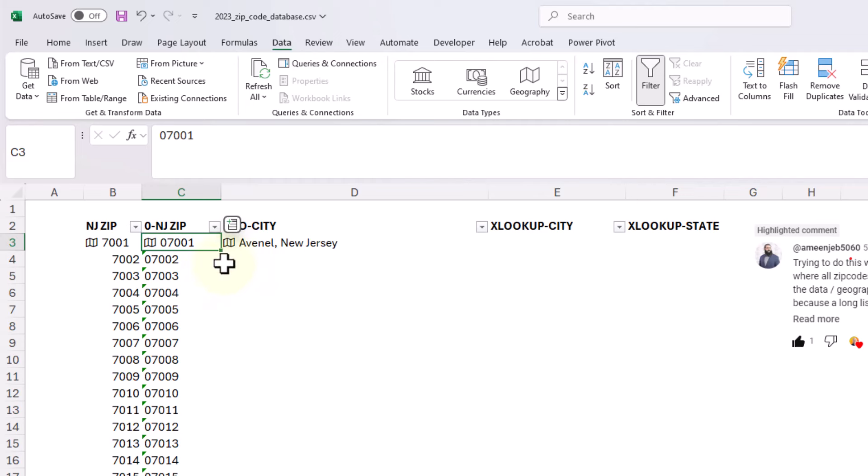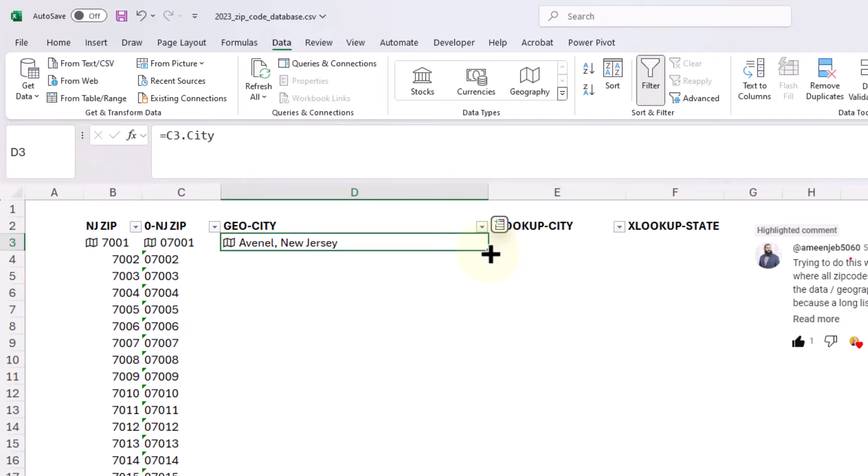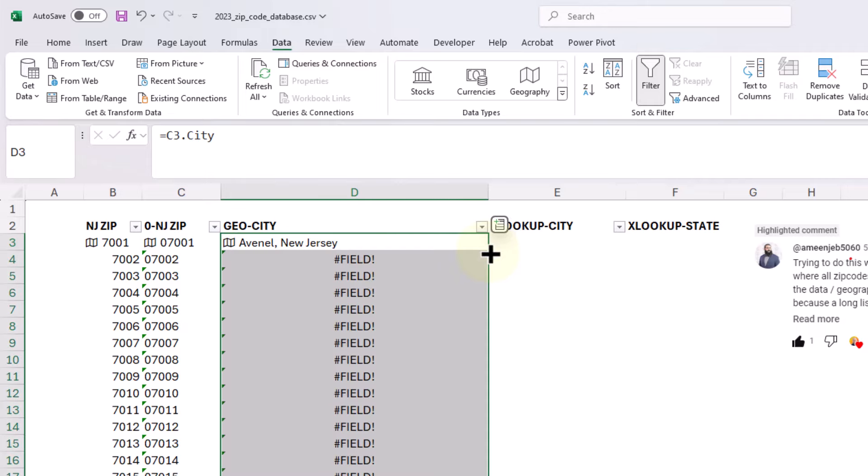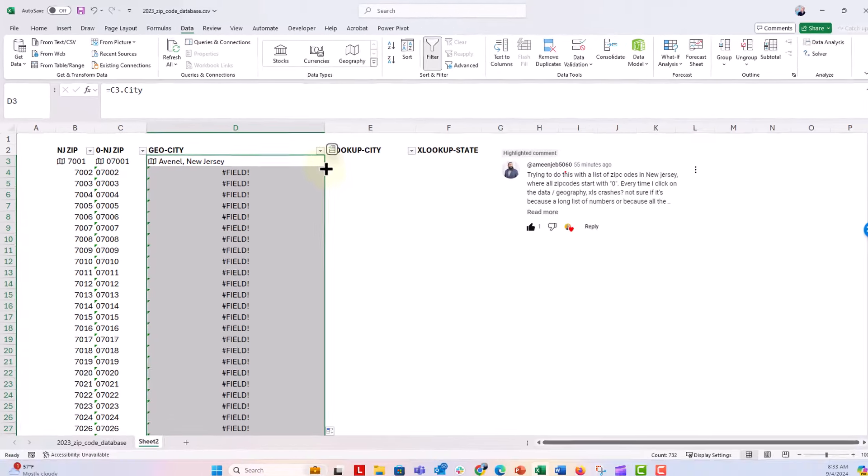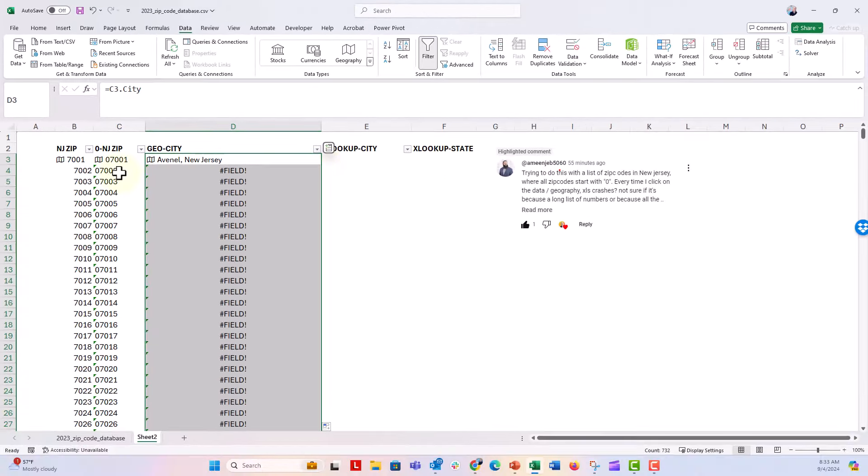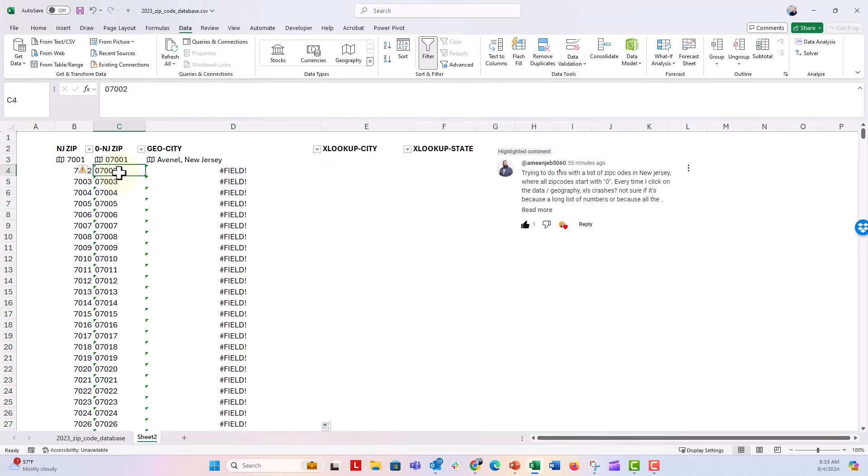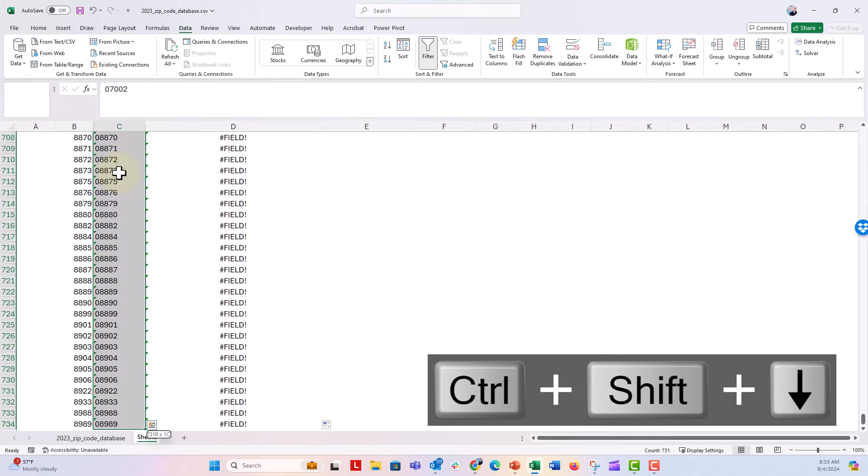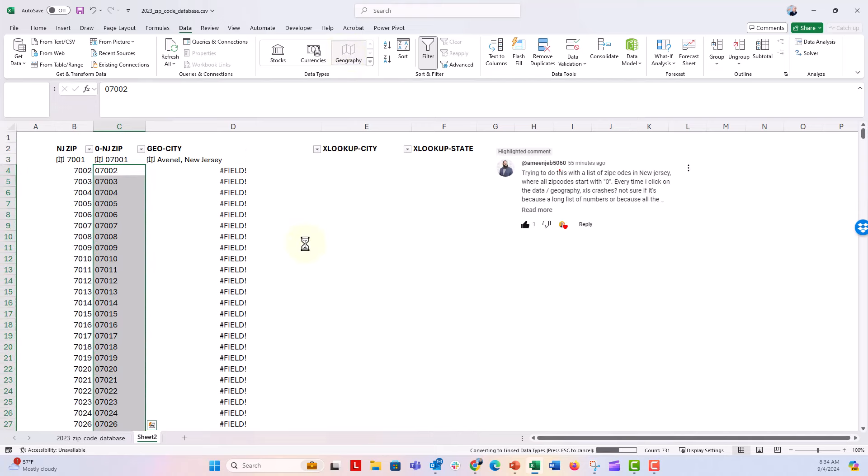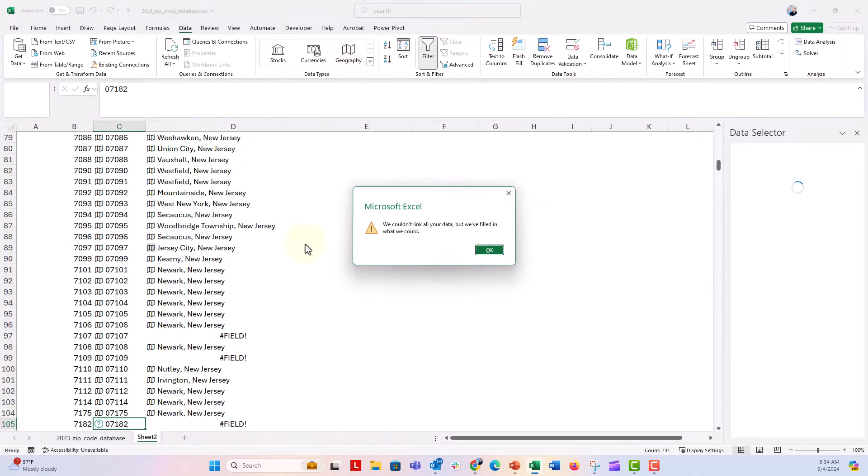I'm going to go ahead and then what I'm going to do is I'm going to double click to fill this down and it's going to go ahead and give me all, oh I guess it doesn't do that. So I'm going to go ahead, control shift arrow down and then we're going to go up to the geography data type right there. Click on that, make sure they're all geography data types.